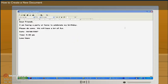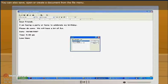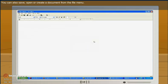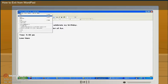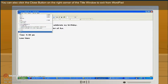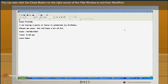How to create a new document. You can also save, open or create a document from the file menu. How to exit from WordPad. You can also click the close button on the right corner of the title window to exit from WordPad.